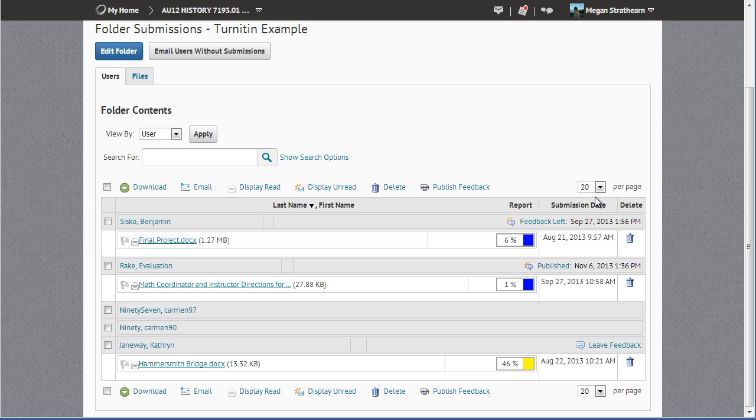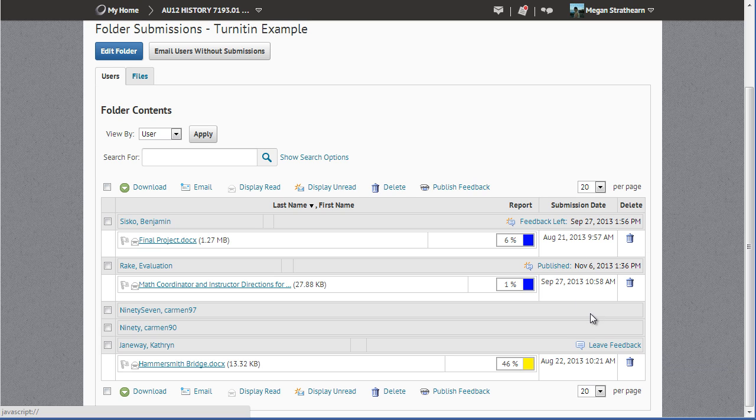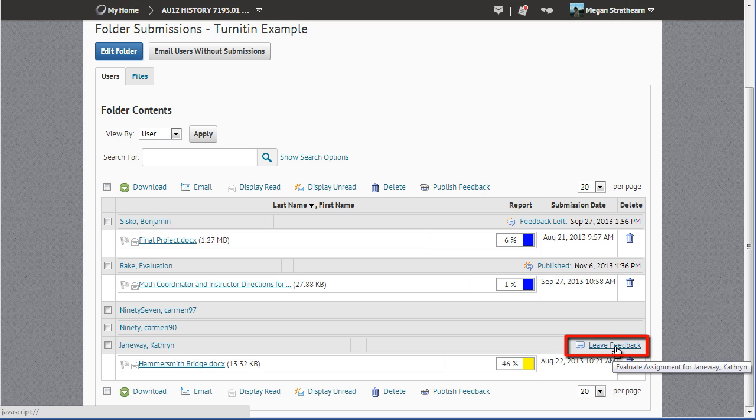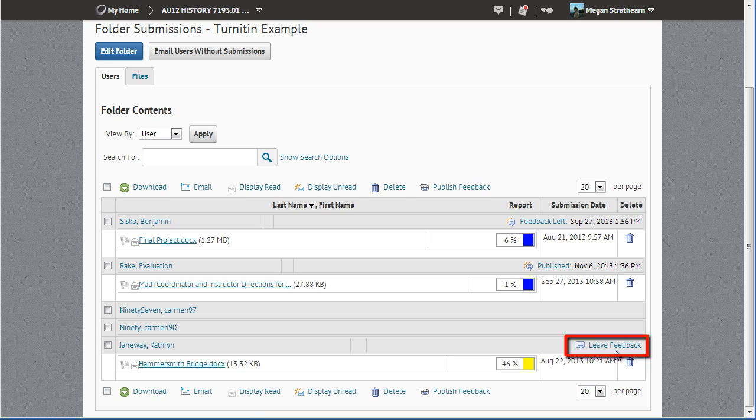Notice in the Submission Date column, there are three different links for the three different types that you might see. First, you have the Leave Feedback link. This indicates that you have not yet left feedback for this student.